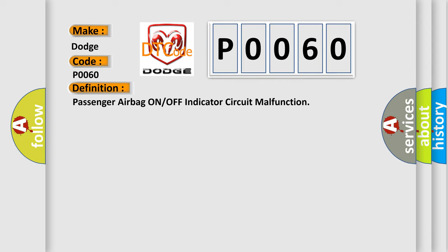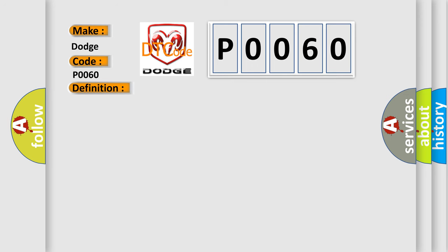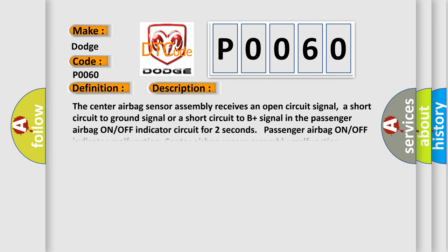And now this is a short description of this DTC code. The center airbag sensor assembly receives an open circuit signal, a short circuit to ground signal, or a short circuit to B plus signal in the passenger airbag on or off indicator circuit for two seconds. This indicates passenger airbag on or off indicator malfunction or center airbag sensor assembly malfunction.